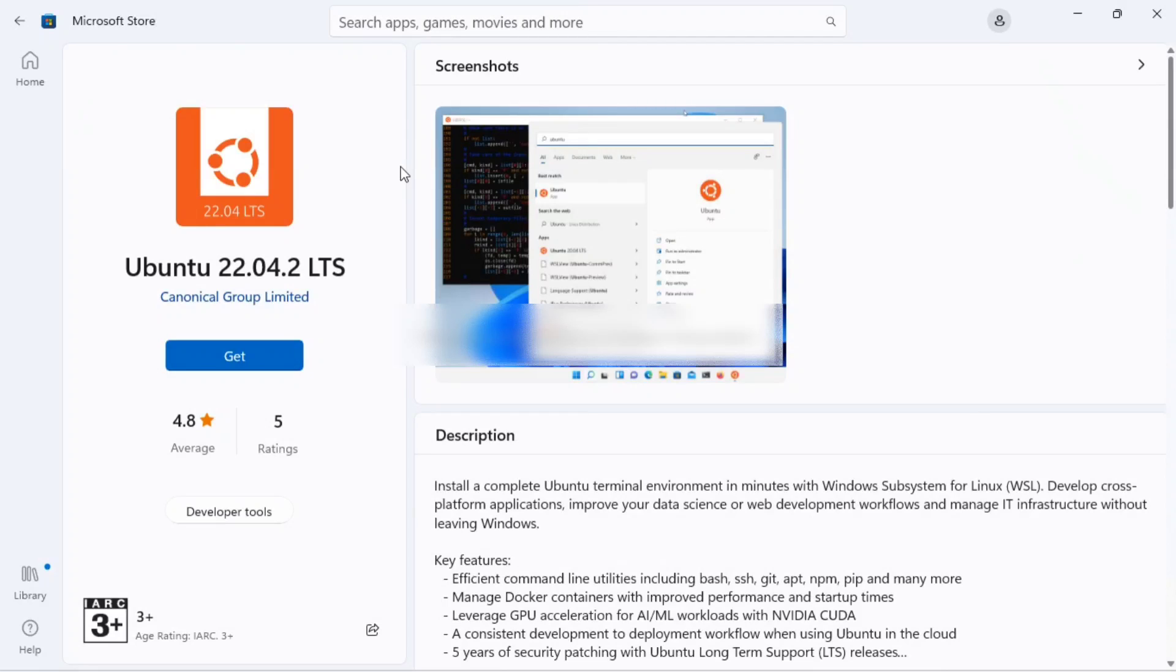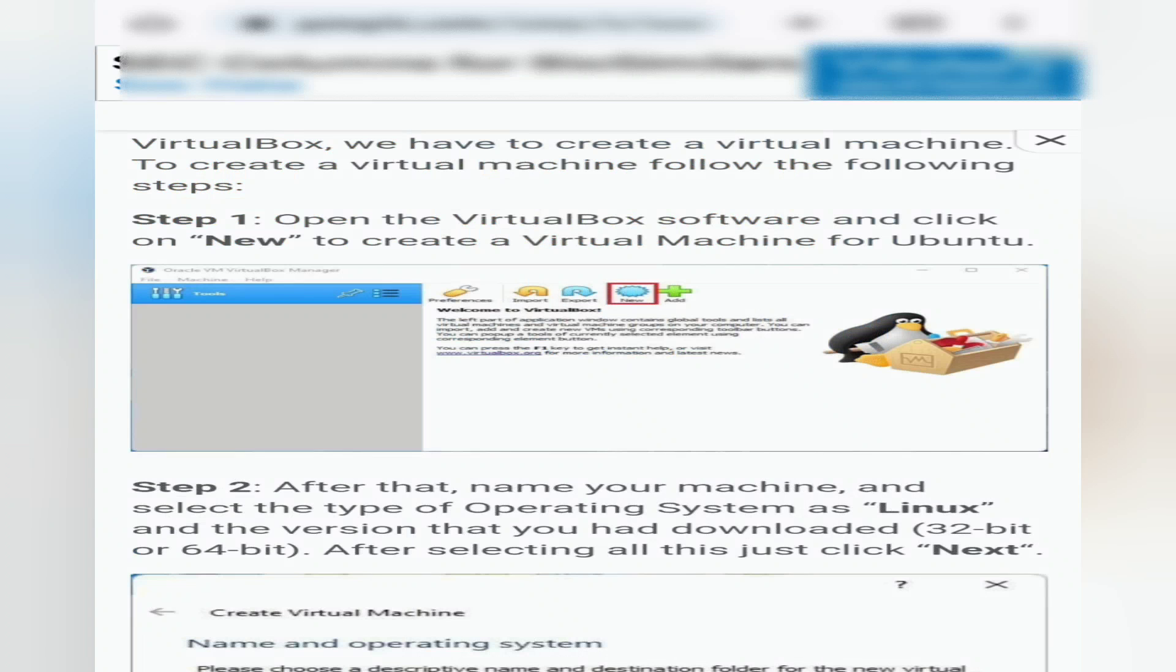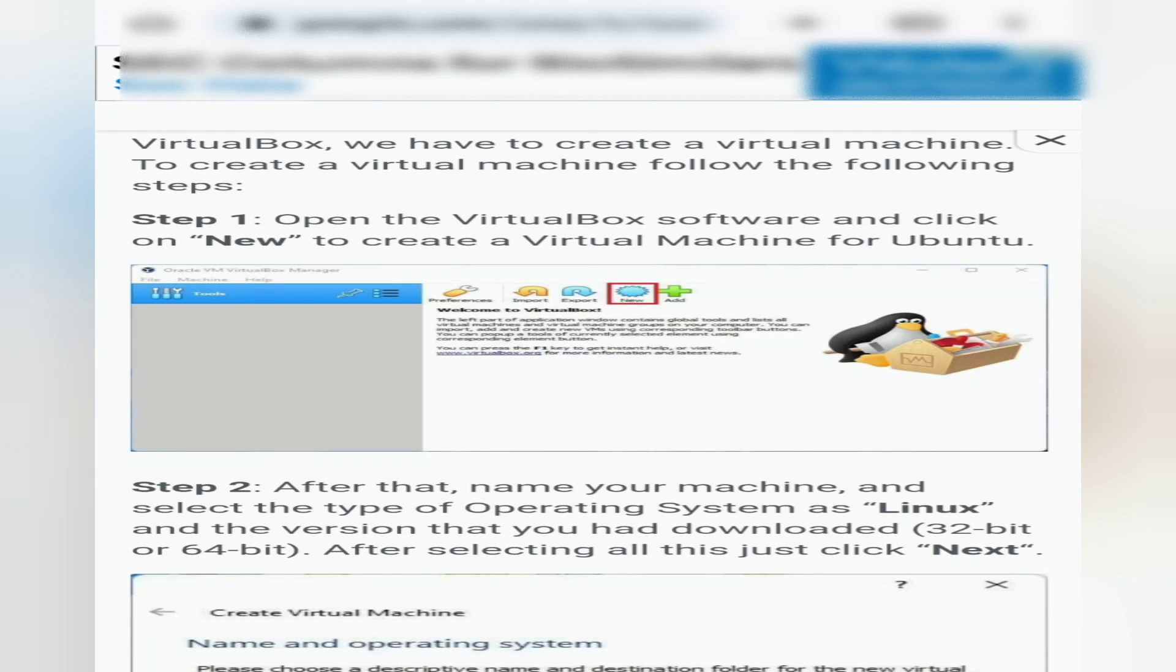We have to create a virtual machine. To create a virtual machine, follow the following steps. Step 1: Open the VirtualBox software and click on New to create a virtual machine for Ubuntu.